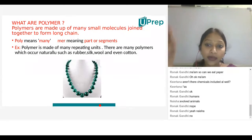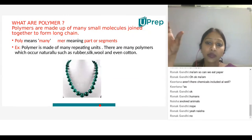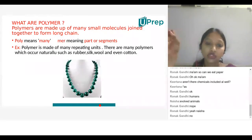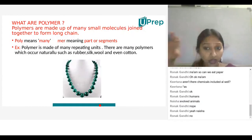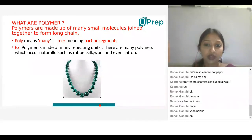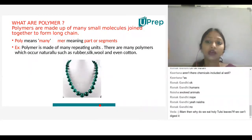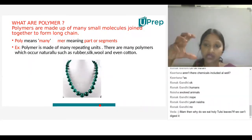What are polymers? Polymers are made up of many small molecules joined together to form long chain structures.